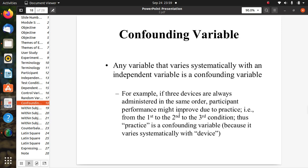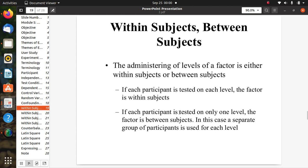A confounding variable is any variable that varies systematically with an independent variable. For example, if three devices are always administered in the same order, participants' performance might improve due to practice as they progress from the first to the second and third condition. Thus, practice is a confounding variable because it varies systematically in sequence with the device.